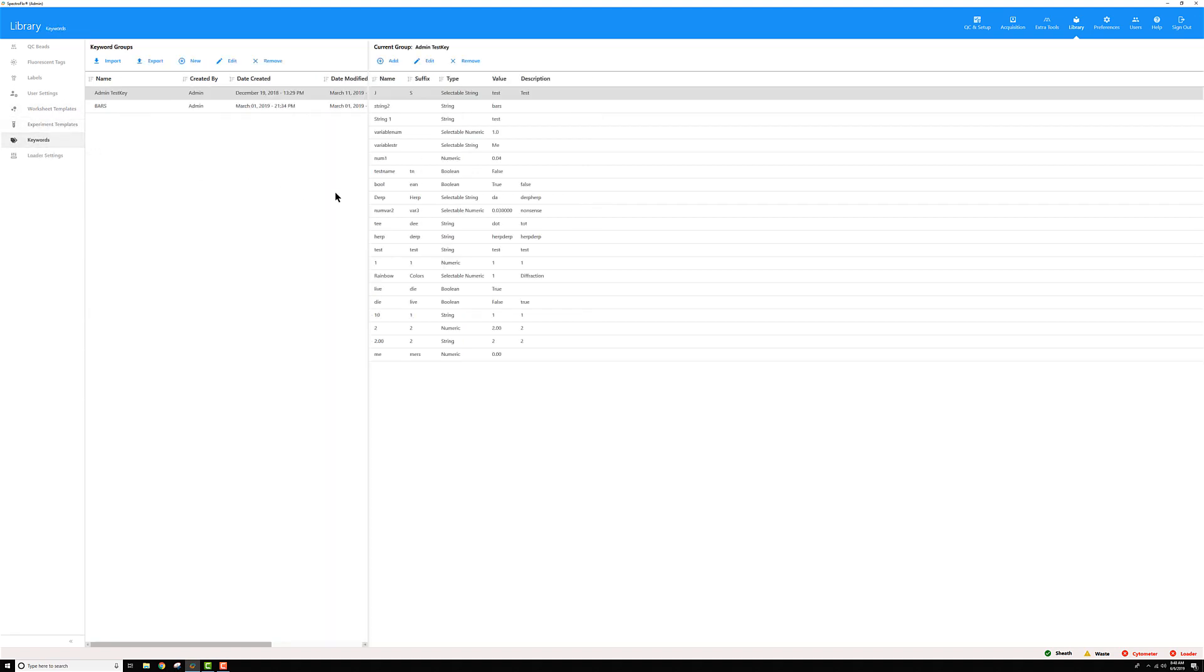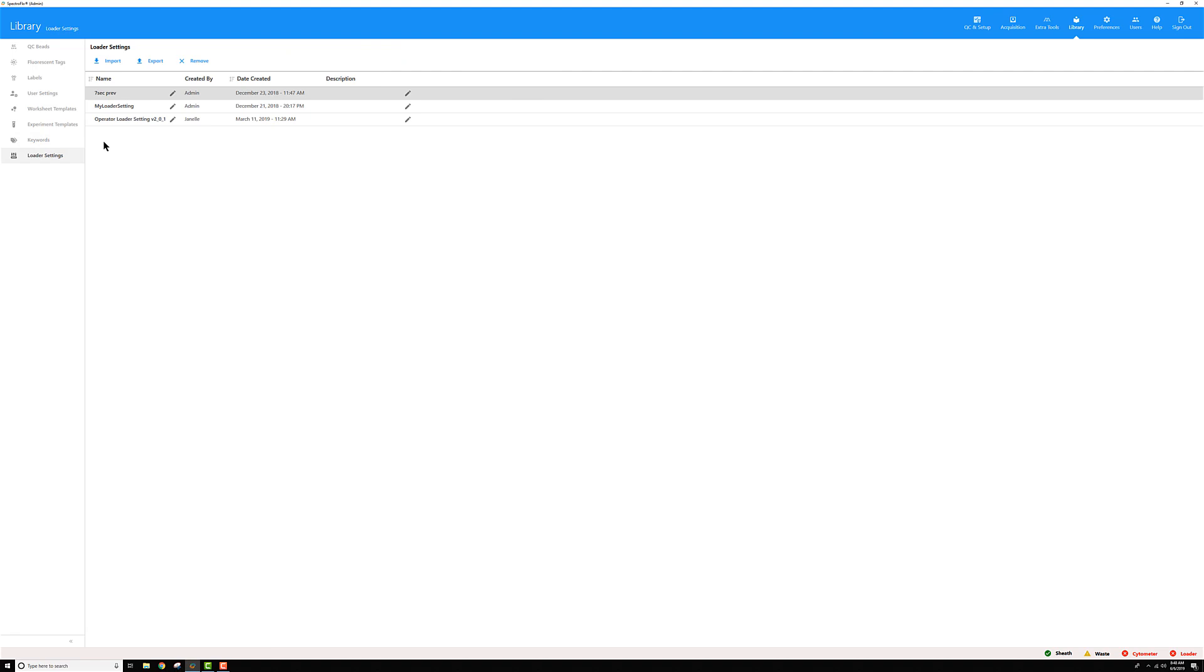You can generate your own keyword lists and customize those. We'll talk more about that in other tutorials. And if you have a loader on your system, you can create custom loader settings and import and export those across your instruments.